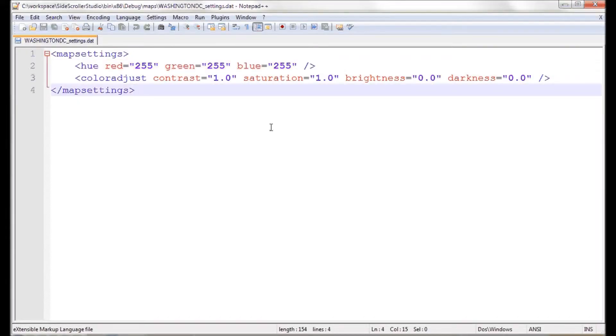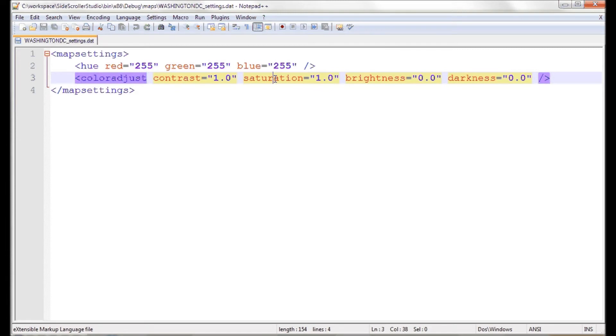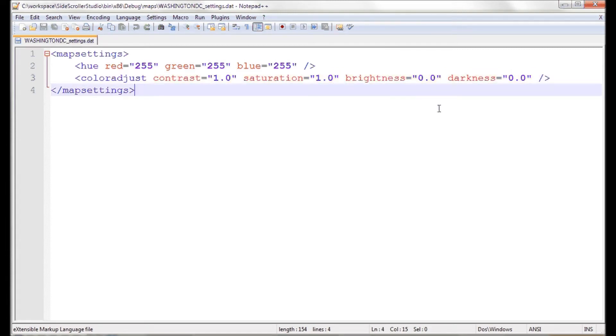There's a new XML file that gets generated out of the editor, and it has this hue setting where you can adjust the red, green, and blue values, where you can adjust each of these between 0 and 255. And then the color adjustments, you can set the contrast, saturation, brightness, and darkness. And each of these values can be between 0 and 1.